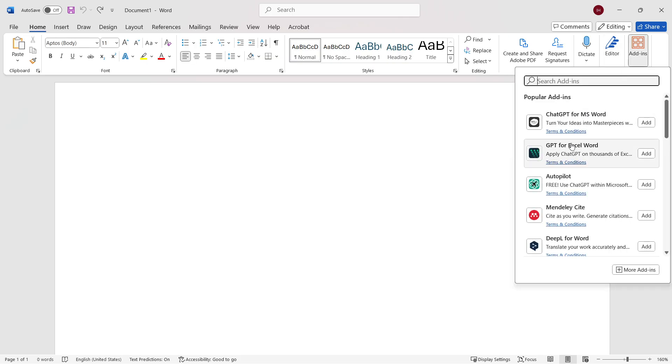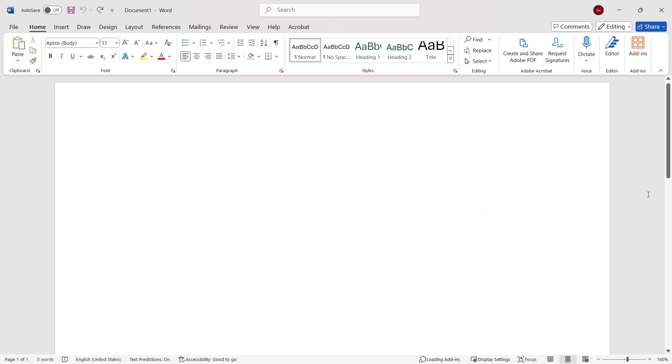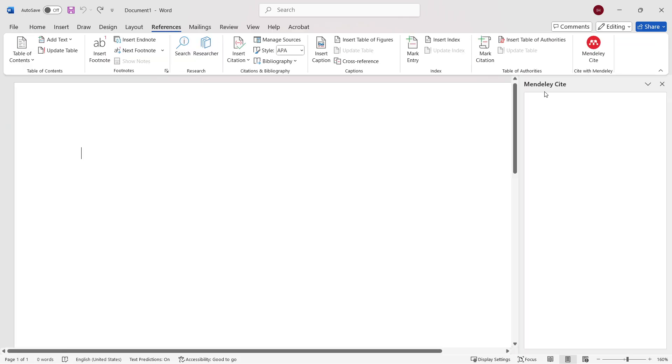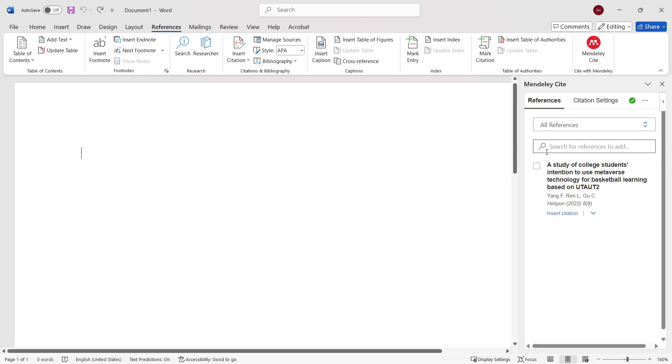Here, you want to search for Mendeley Cite, which is the add-in for Mendeley, and click Add. This will automatically add the Mendeley Cite inside Word.